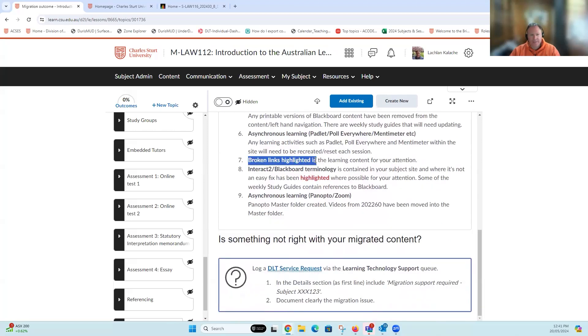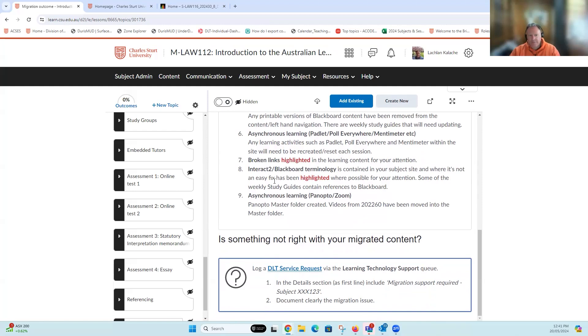Moving along, if there were any broken links within your content, those have been highlighted for you to have a look at. Any references to Interact 2 or Blackboard tools or terminology that couldn't be easily fixed has been highlighted for your attention.